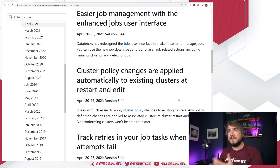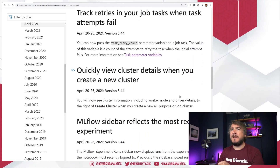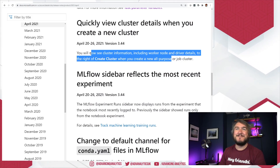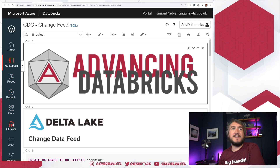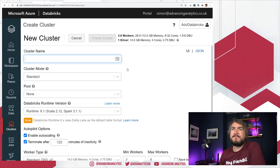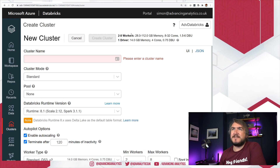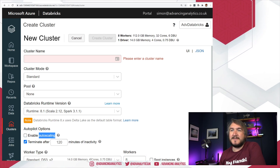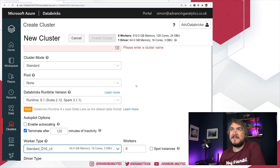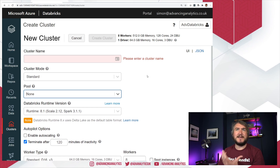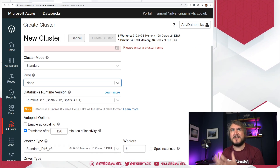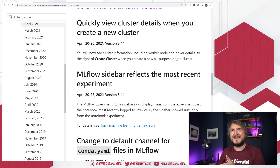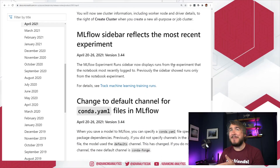There are also improved cluster details when creating a new cluster. When you go into clusters and create a new one, it gives you better context of what's happening — a little better labeling, essentially telling you what's going on as you're creating and configuring that cluster. I'm pretty sure that's been in there for a while, but apparently it's listed as an update — maybe I'm just going crazy.